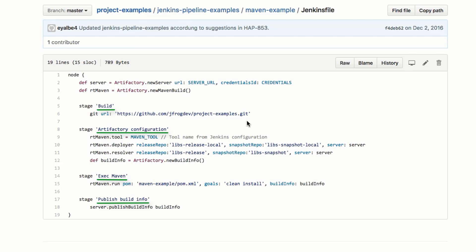In the PublishBuildInfo stage, the plugin will upload the build info metadata to Artifactory.